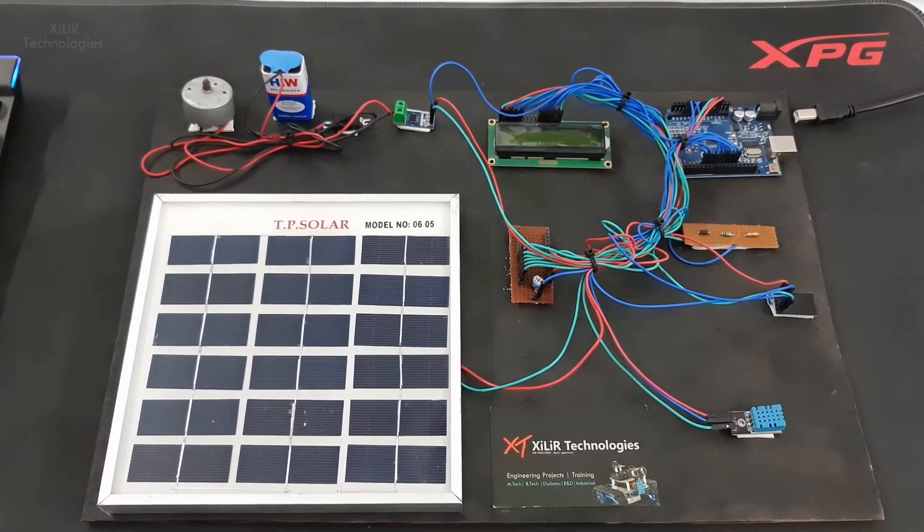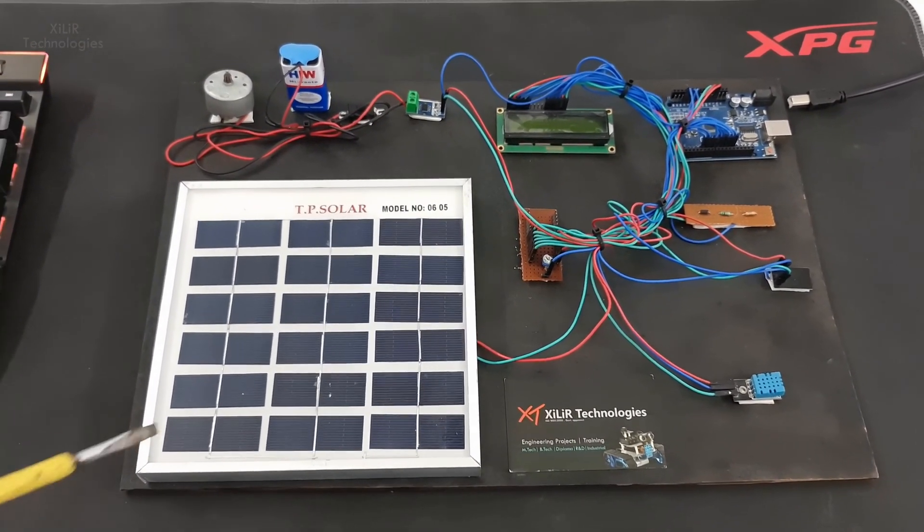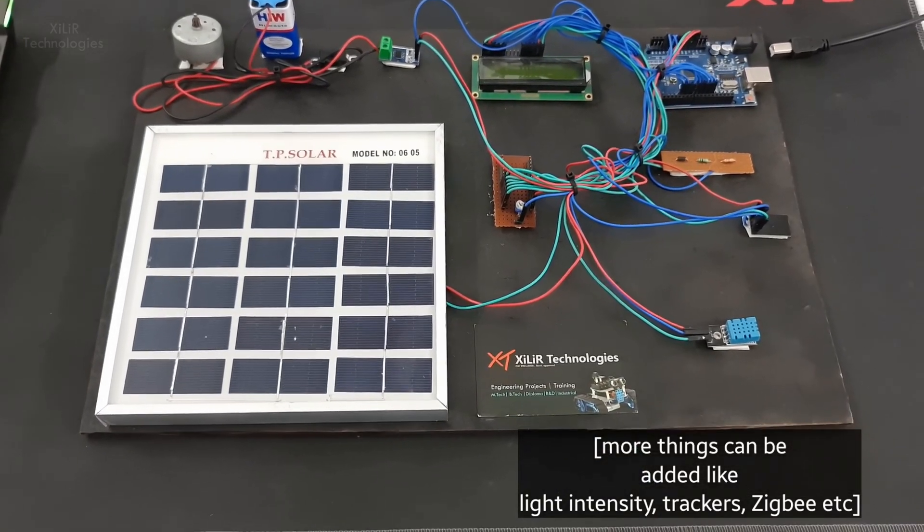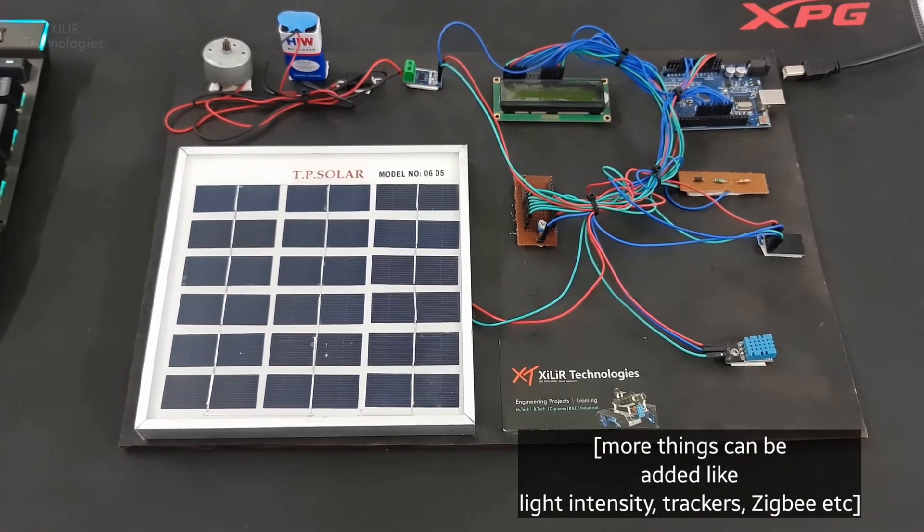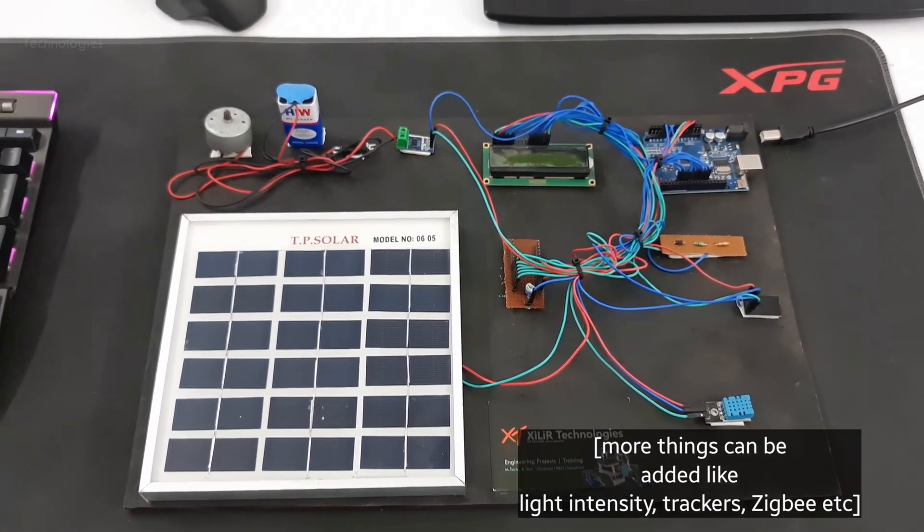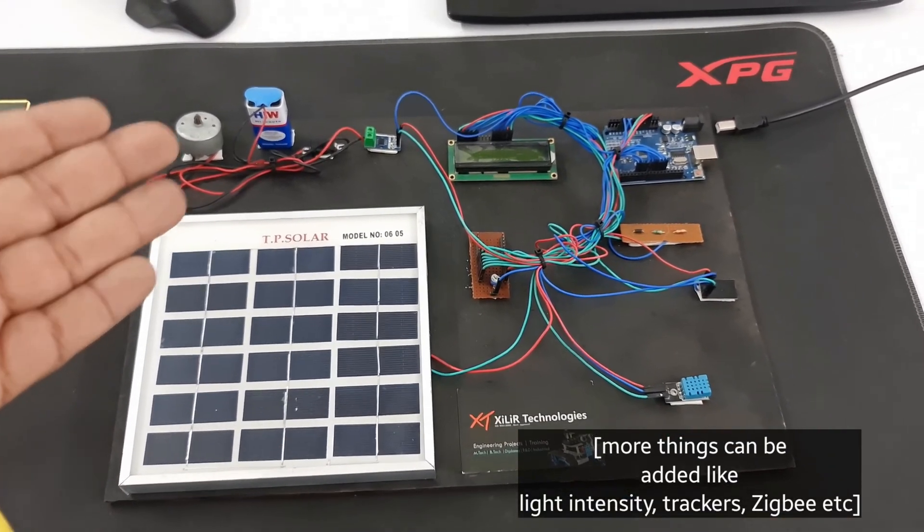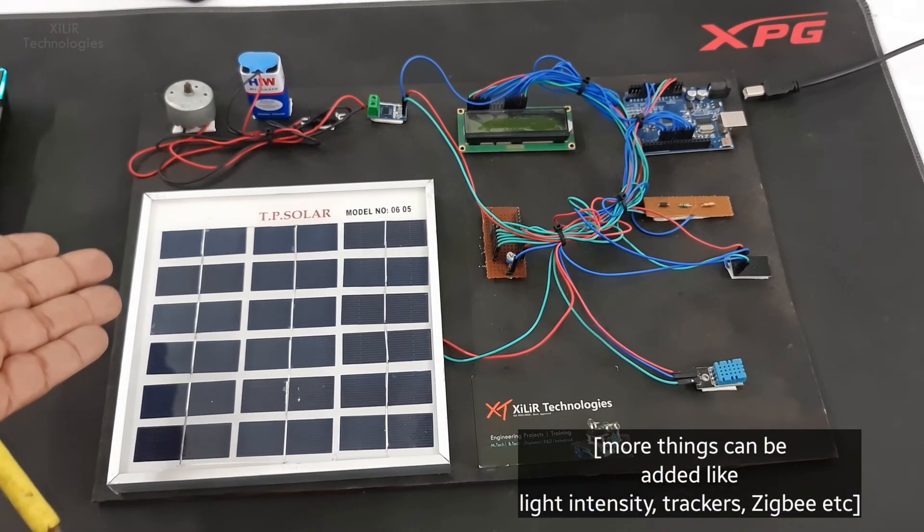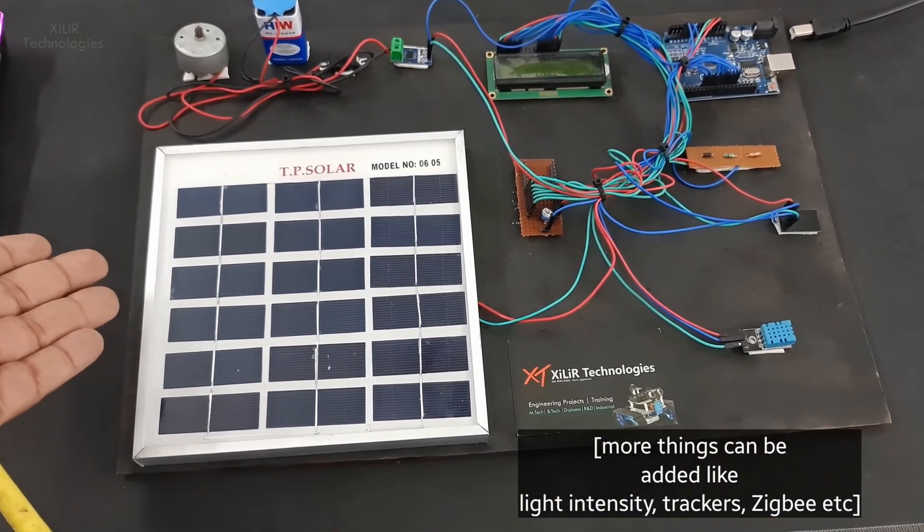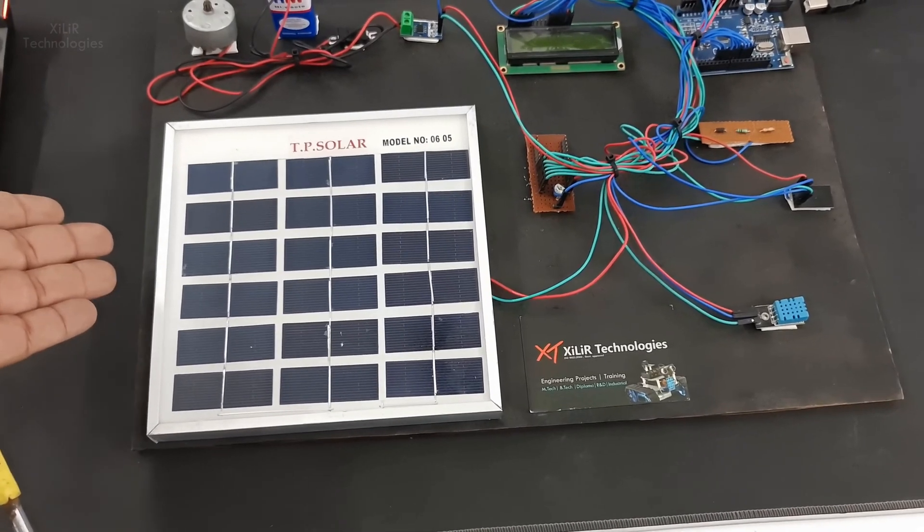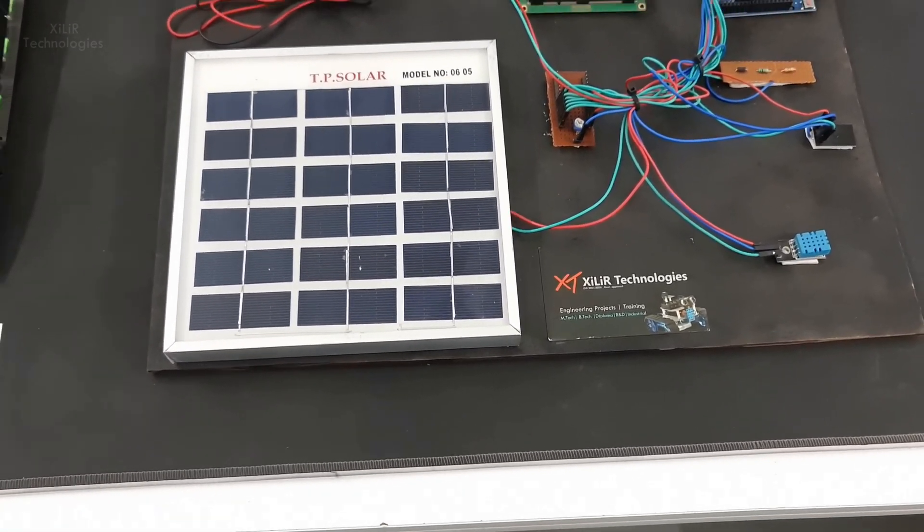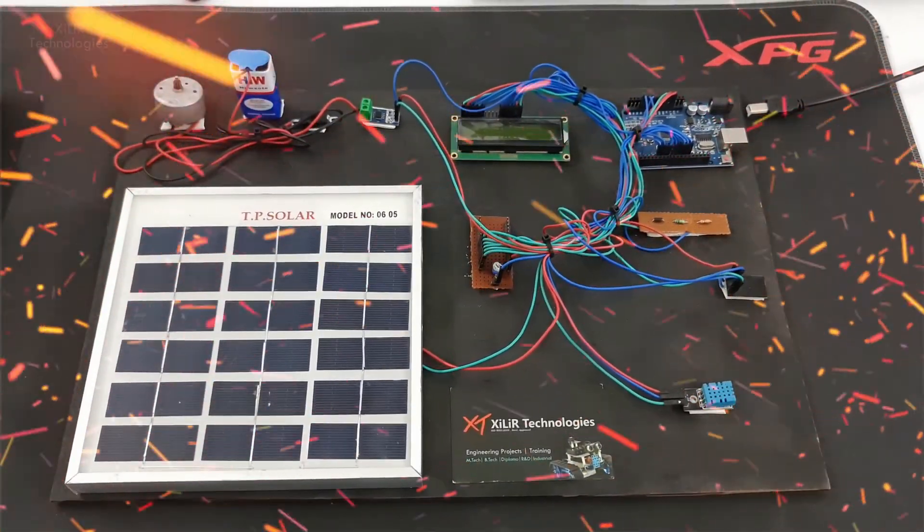We can also add a light sensor to measure how much light is falling on this project, and we can also use Zigbee to transfer data from one side to another. We can use a solar tracker for this project with motors in vertical and horizontal directions to make it single axis or dual axis.